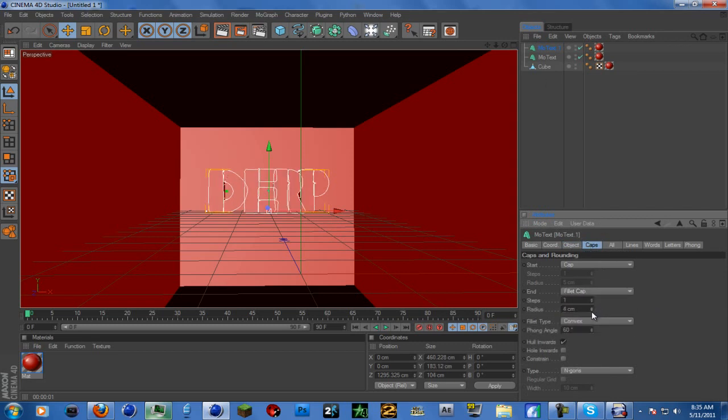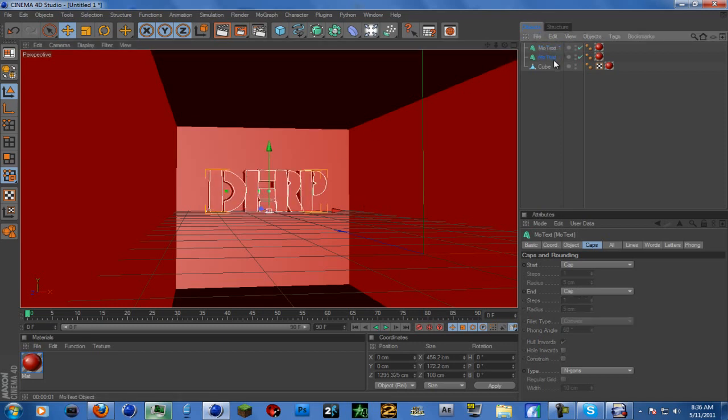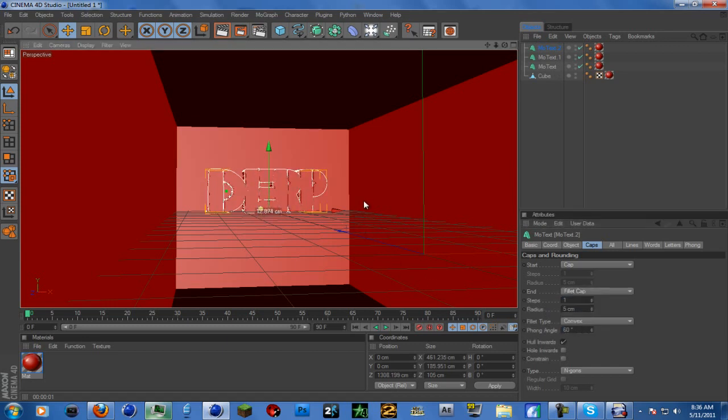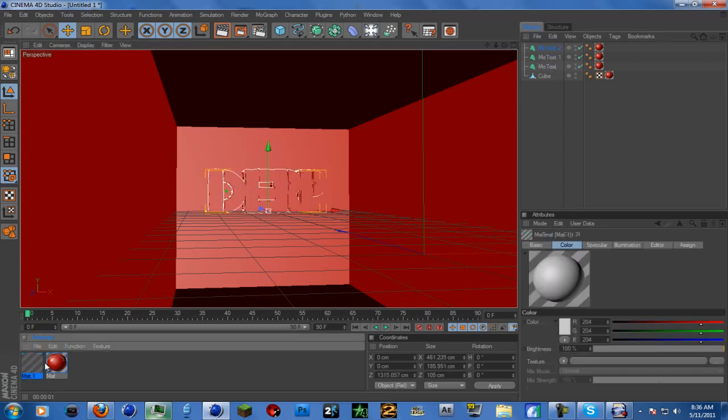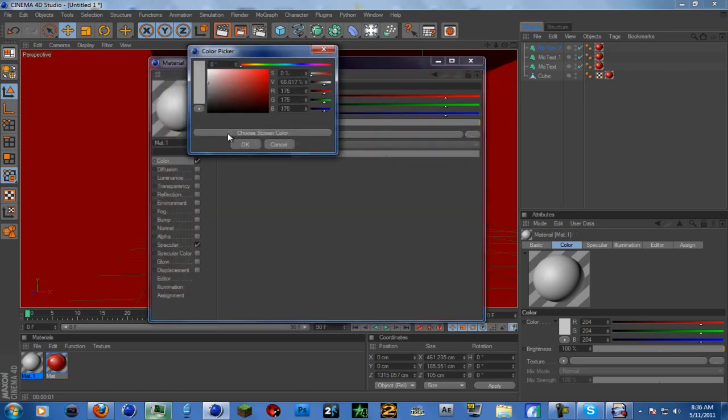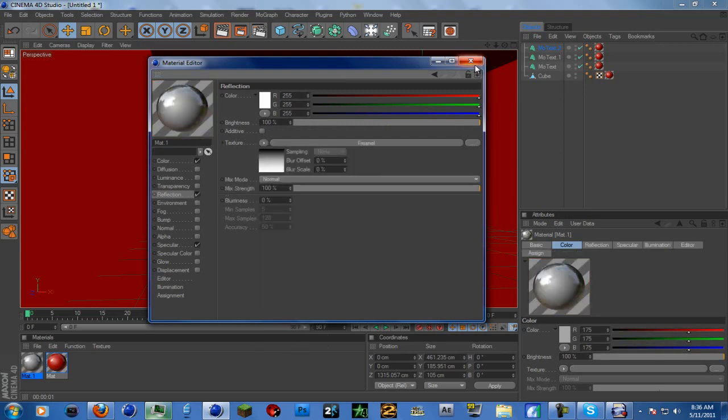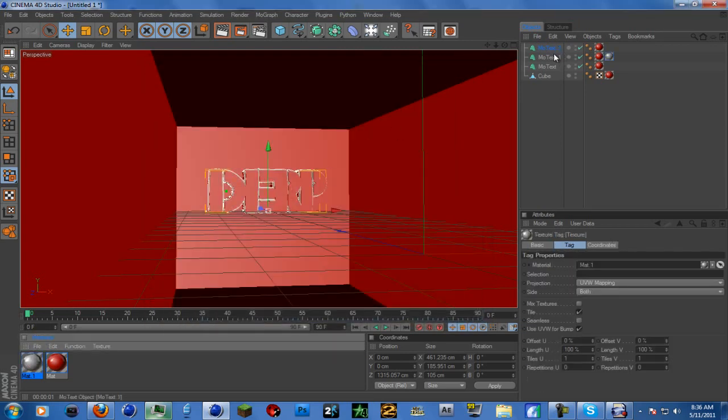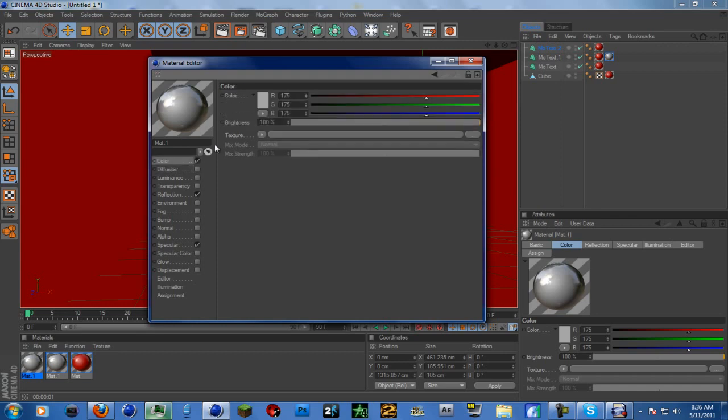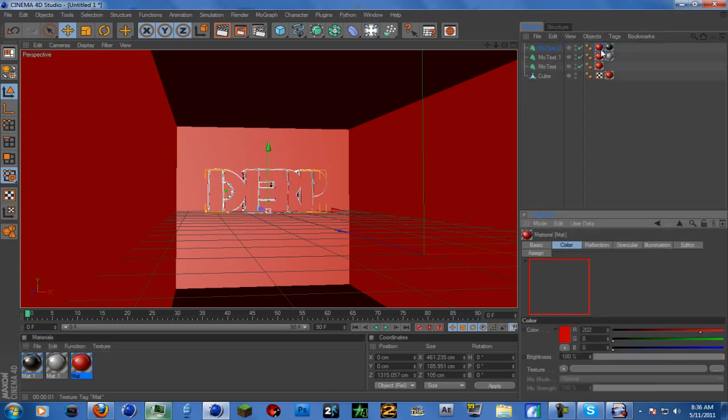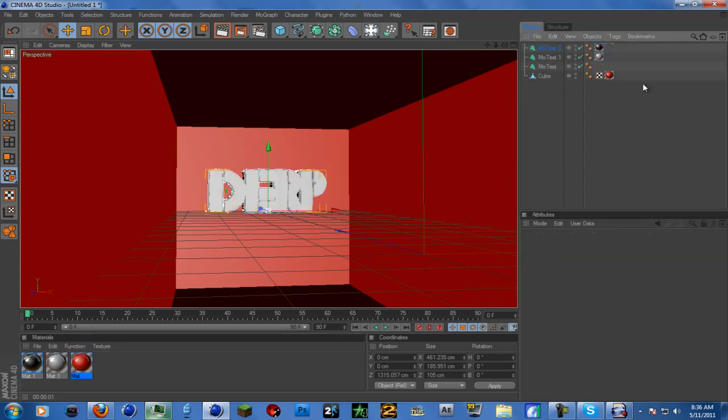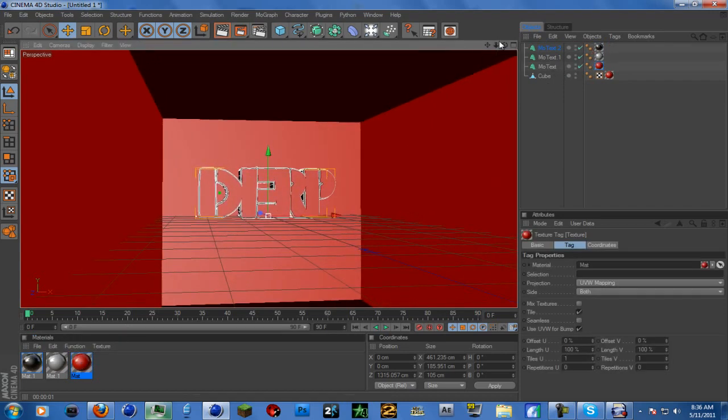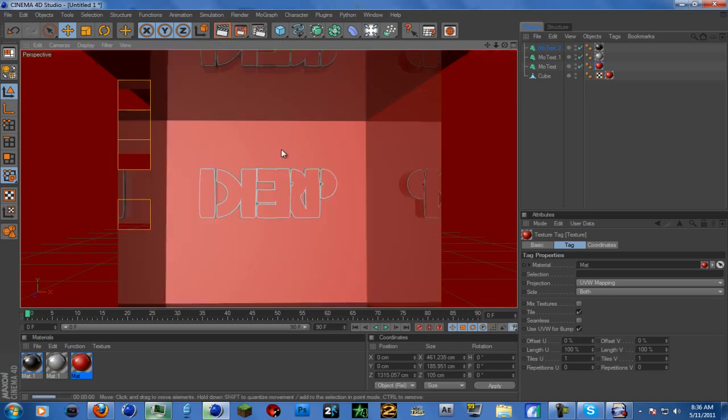Now we're going to make an outline. Edit copy, edit paste, or just use the shortcut. Go to fillet cap, make it three, and drag it back. Now control C, control V, or copy paste, fillet cap, drag it back farther than the other one. So now we have three - the main text, the small outline, and the large outline. I'm going to make new colors for each. Make this one silver with reflection, then the bigger outline make black.